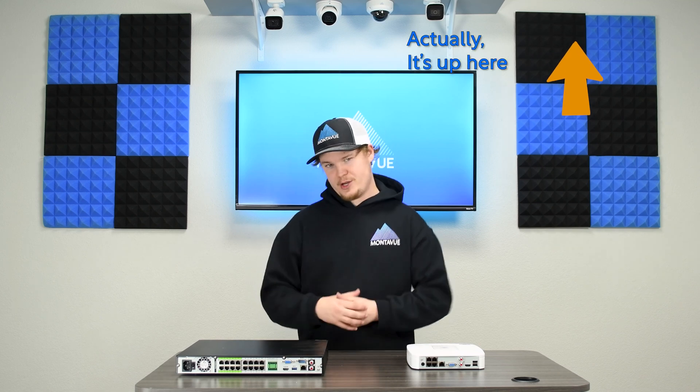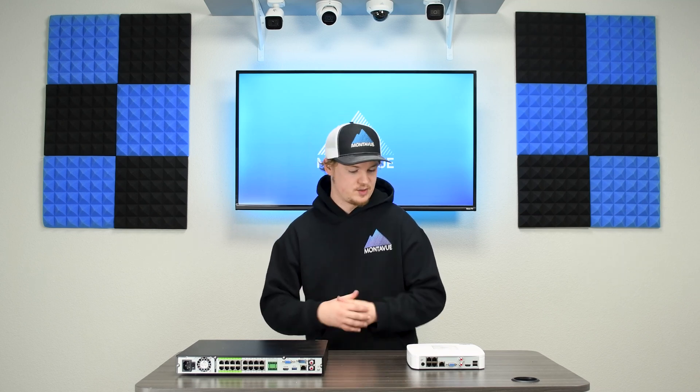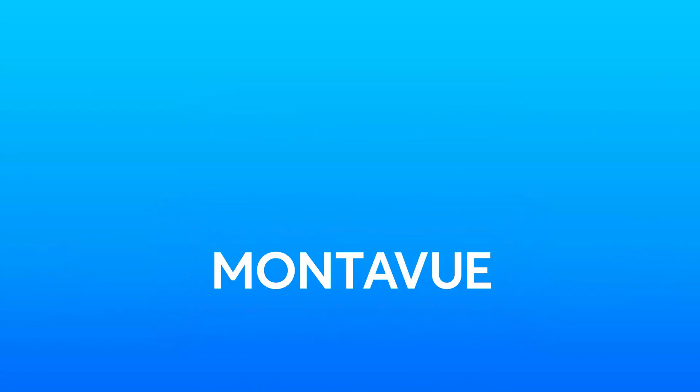As always I appreciate you guys checking out our videos. If you have any questions on this process or any other Montevue product feel free to give tech support or sales a call, we are here Monday through Friday for you guys. Take care and thank you for choosing Montevue.